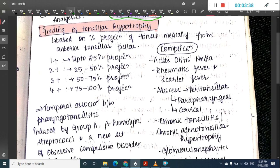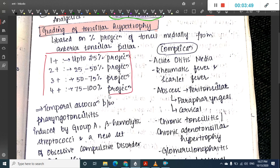Tonsillar hypertrophy is graded into four types: 1+, 2+, 3+, and 4+. A 25% medial projection from the anterior tonsillar pillar is grade 1+; 25–50% projection is grade 2+; 50–75% projection is grade 3+; and beyond 75% is grade 4+.